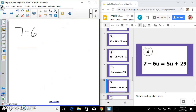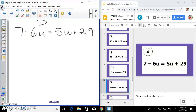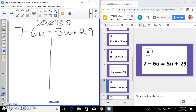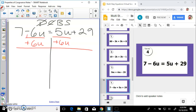Next: 7 minus 6u equals 5u plus 29. Donuts can be salty — no distribute, no combine. Bring all variables together: got negative 6u and positive 5u — I'm going to add 6u to both sides to create a zero pair.